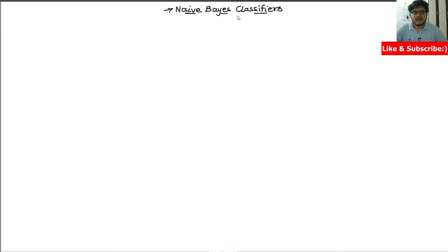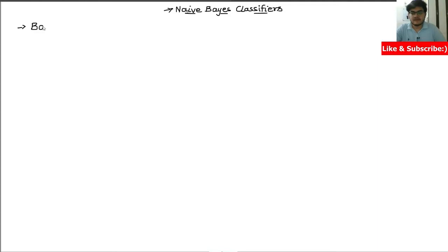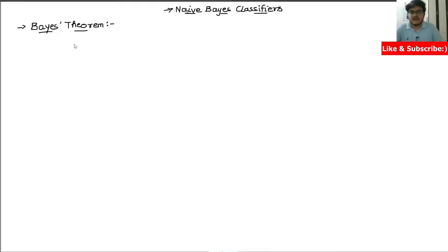I will also show how it actually works and how it actually does the classification. The core understanding of this classifier, which is the Naive Bayes classifier, is Bayes' theorem. So we will first have to discuss what exactly Bayes' theorem is, and then we can actually use it to do the classification.